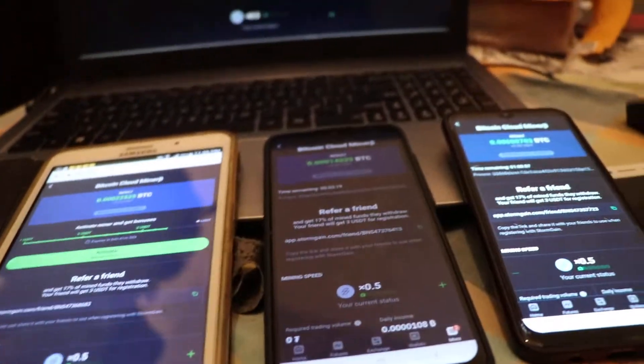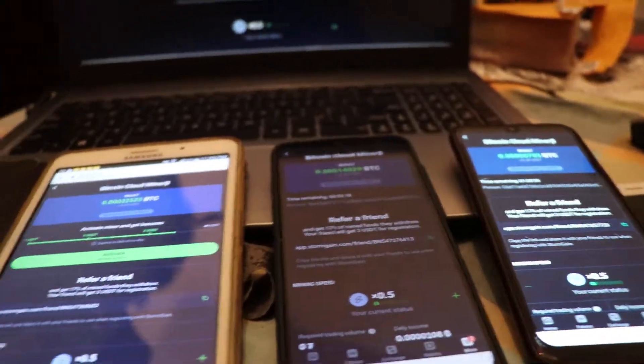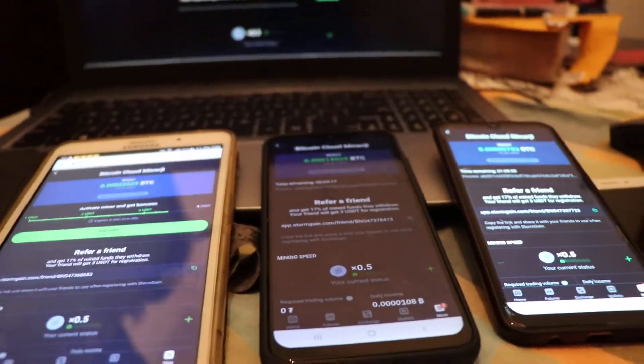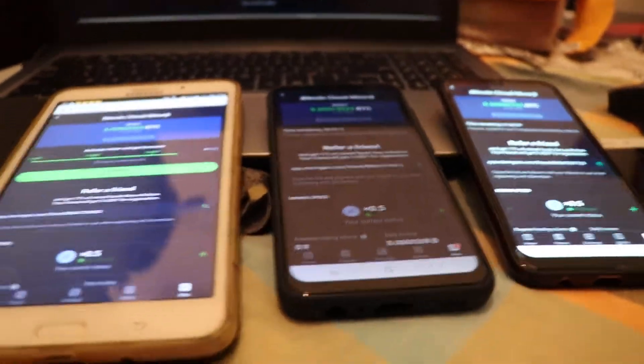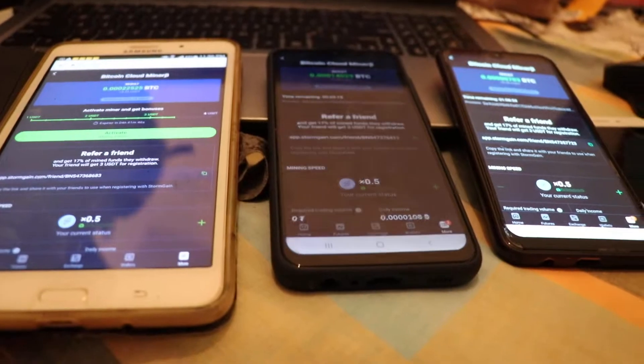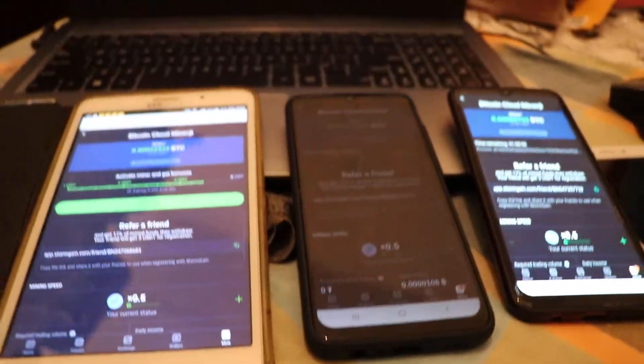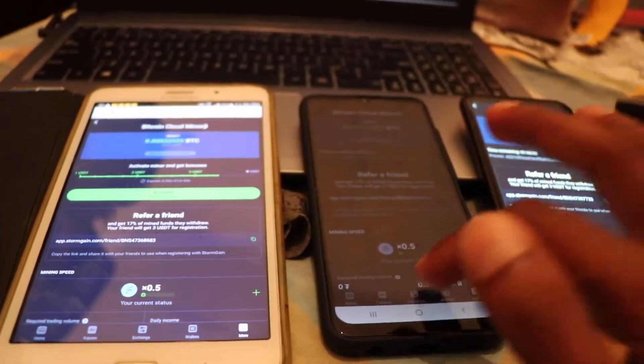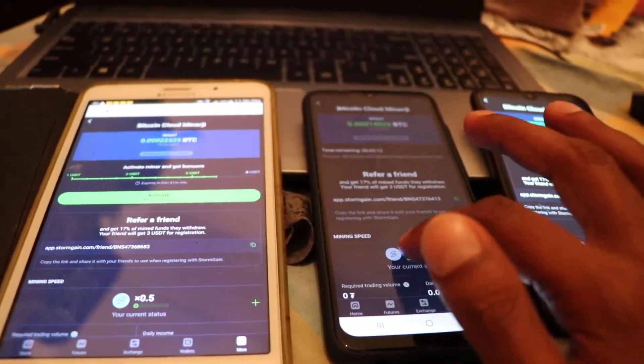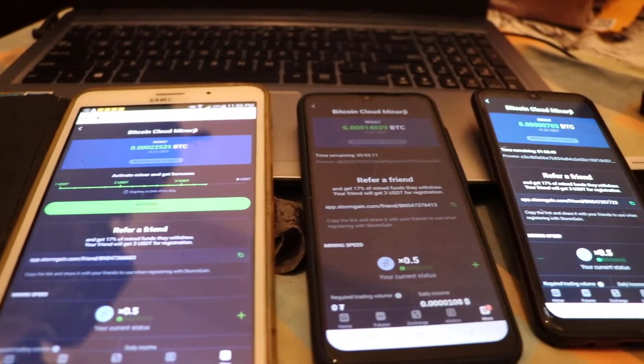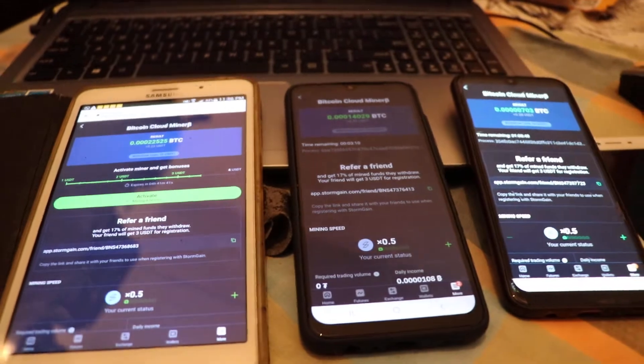Hello everyone. I'm going to show you how to make a video of the storm game site.